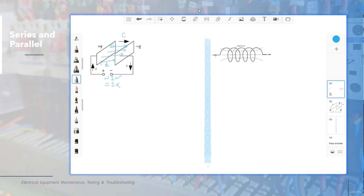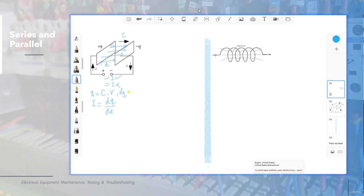The basic equation for the capacitor is that the charge Q is equal to the capacitance multiplied by the voltage. The current in the capacitor is equal to the change in time of the charge, which equals the capacitance multiplied by the change in voltage, because the capacitance cannot change if you don't change the distance. To change the charge you need to change the voltage.